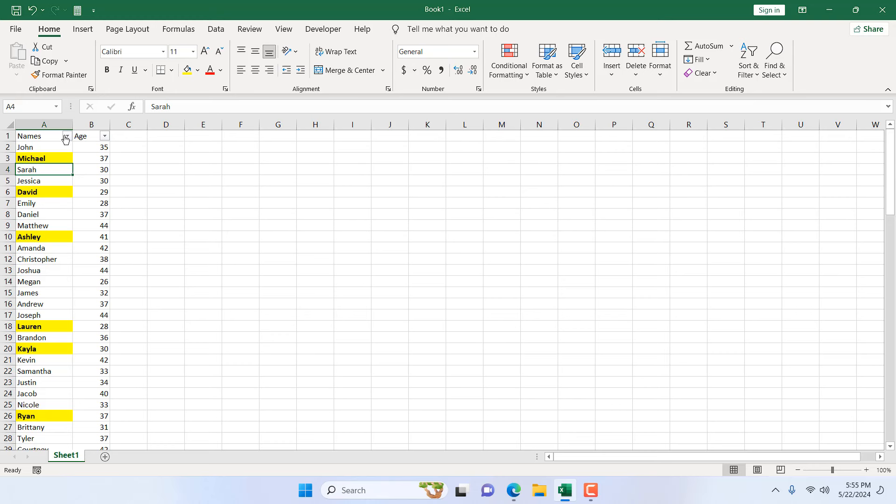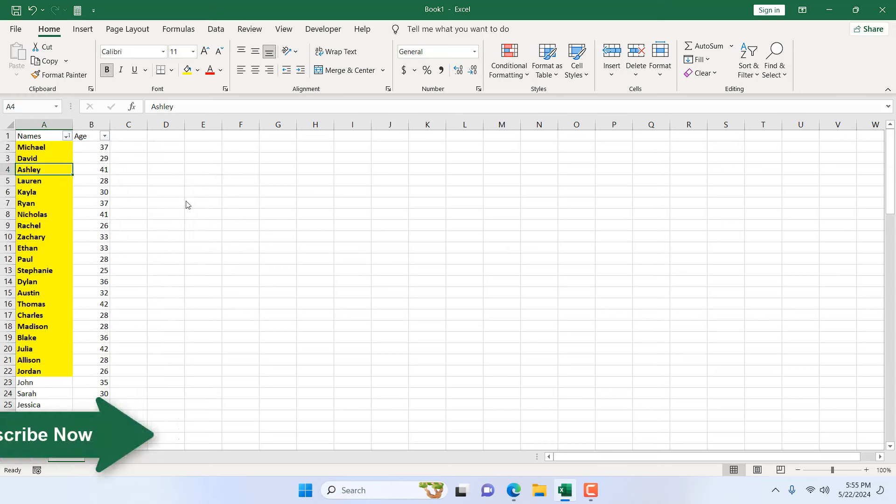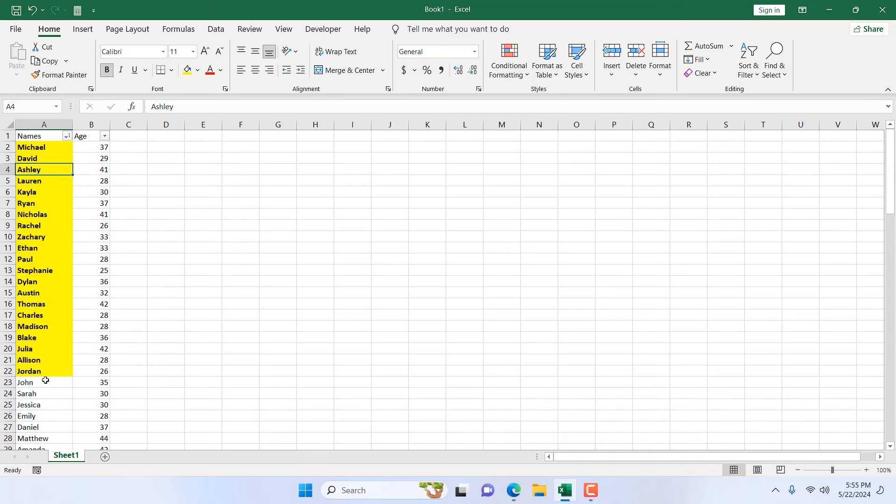Like we have added here, if I click on this filter dropdown and click on Sort by Color, you can see we have yellow. If I click OK, all the names that were bold are now filtered.